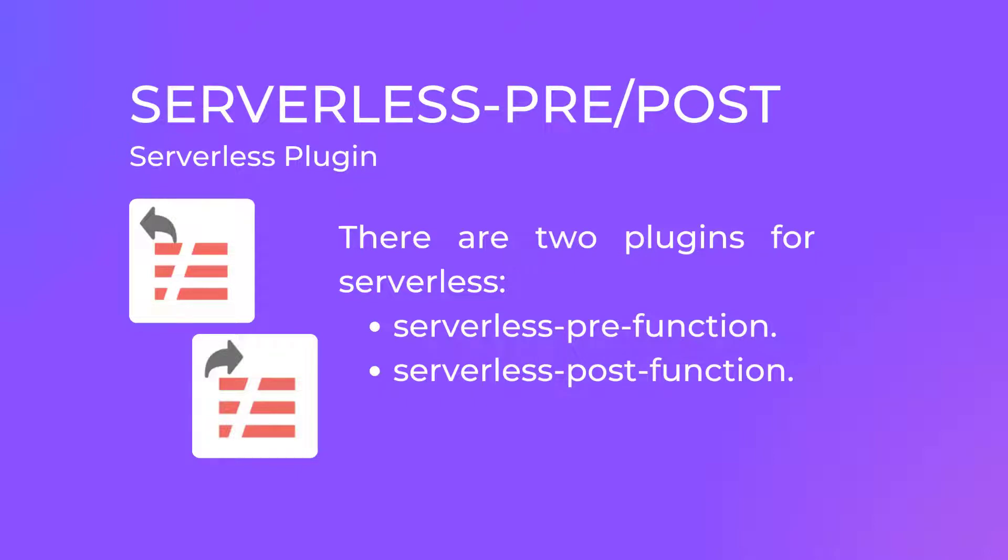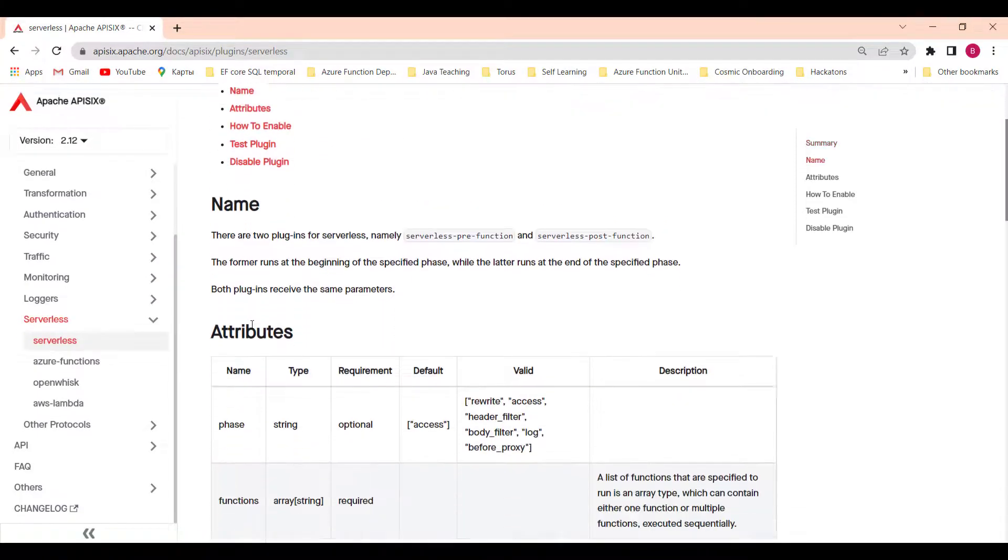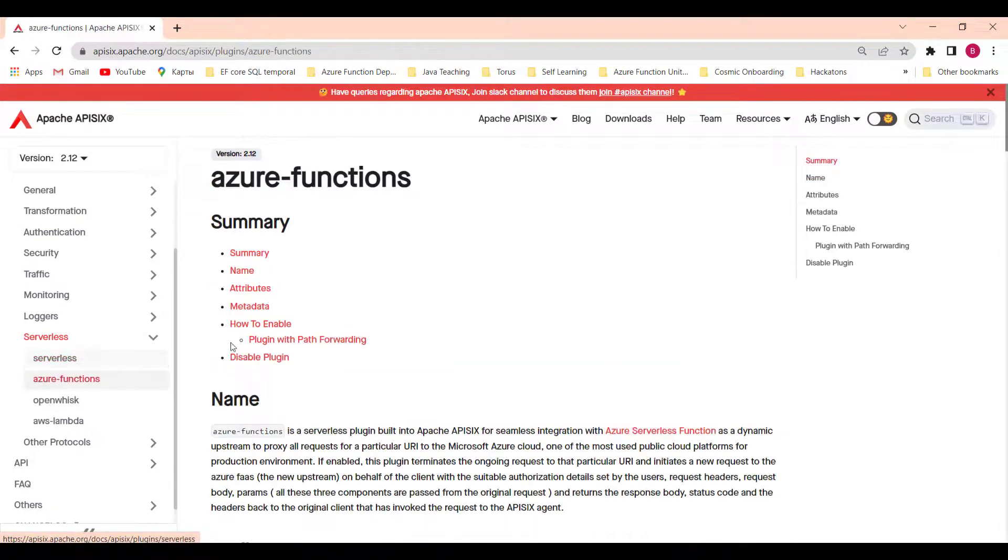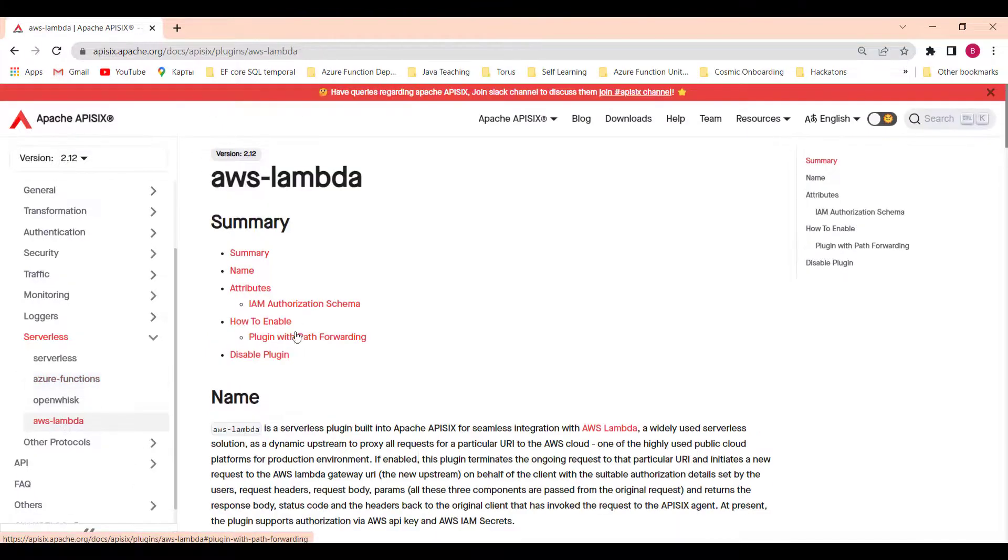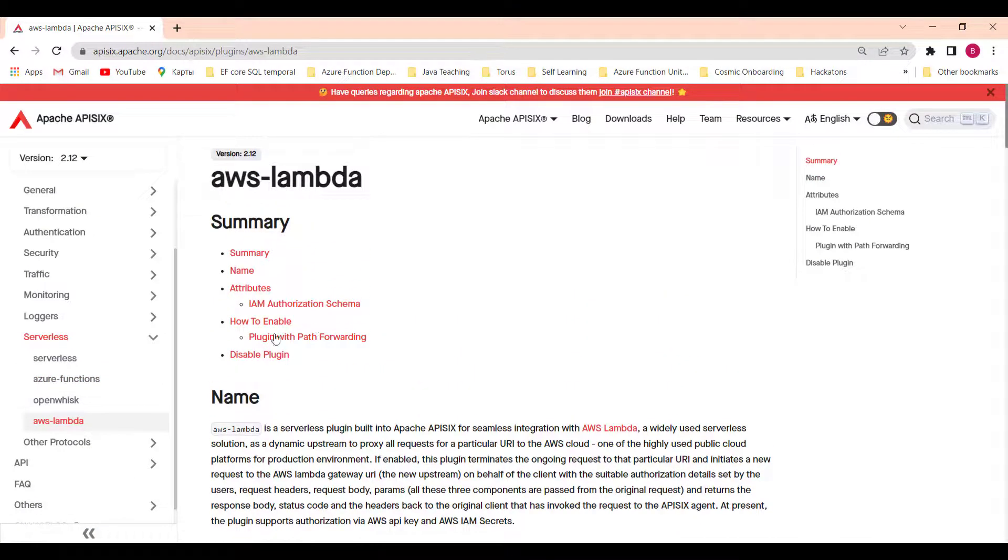Serverless is a cloud-native development model that allows developers to build and run applications without having to manage servers. There are two plugins for serverless that Apache APISIX offers, namely serverless-pre-function and serverless-post-function. One runs at the beginning of a specified phase, the other at the end of a specified phase. Apache APISIX provides support for serverless frameworks for popular cloud vendors like Azure Functions, AWS Lambda, and more coming on the way.